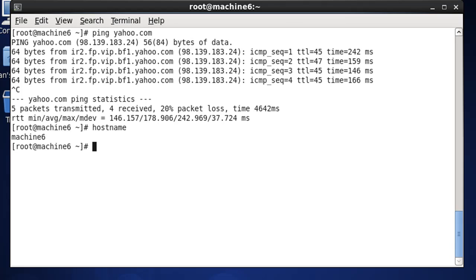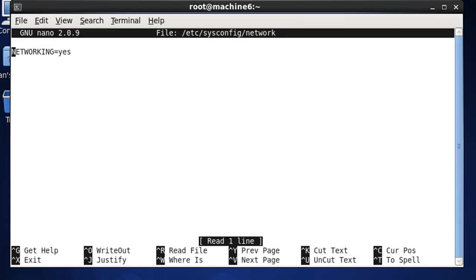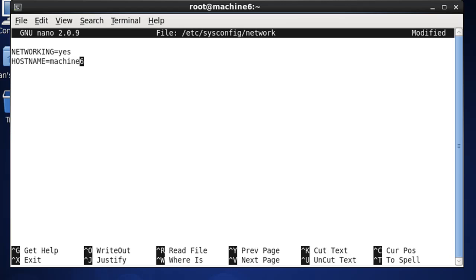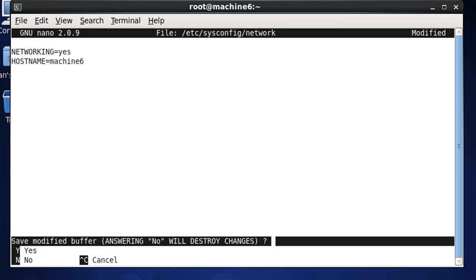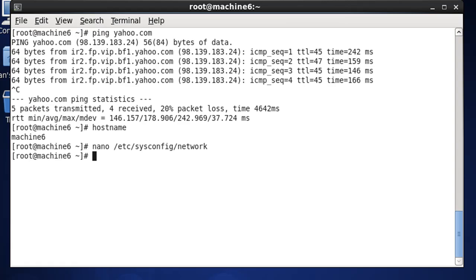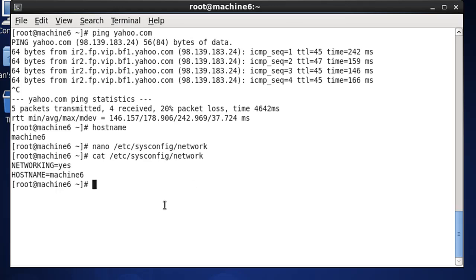We could also edit the file that controls the hostname. I'm going to use the nano text editor and edit the file at /etc/sysconfig/network. Right after networking, I'll put in hostname=machine6. That's the name of the server, that's the hostname. I'll hit Control+X, Y to save and hit Enter. If we cat that out, you can see hostname equals machine6.